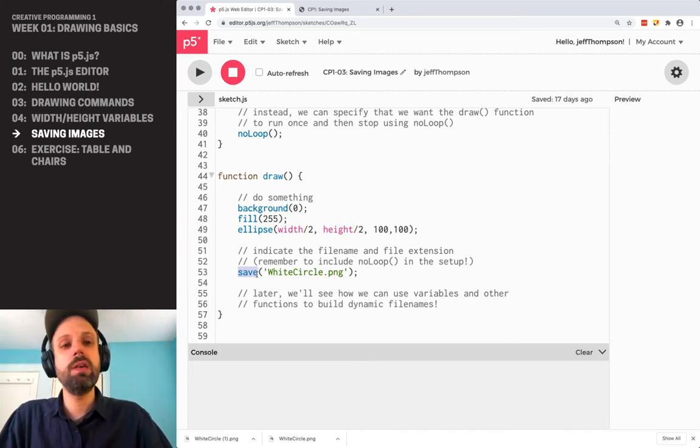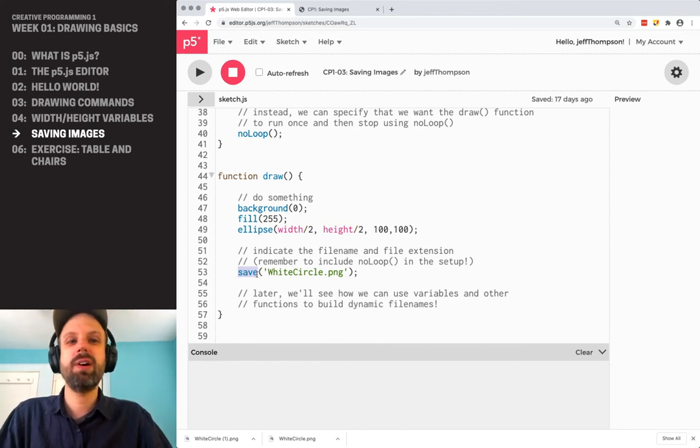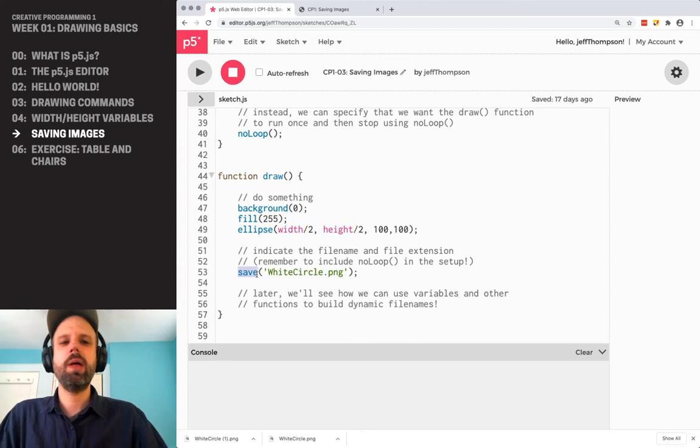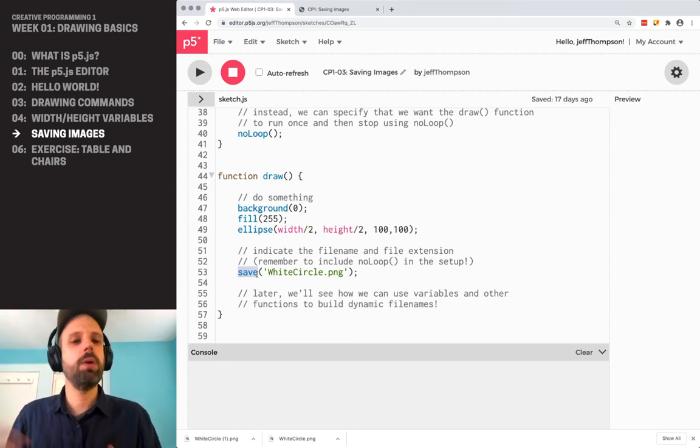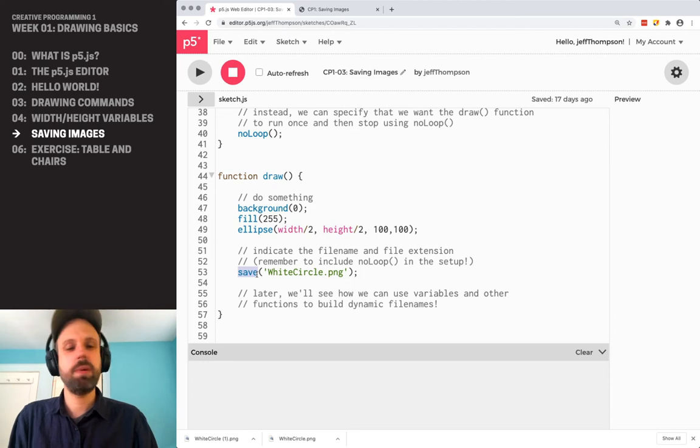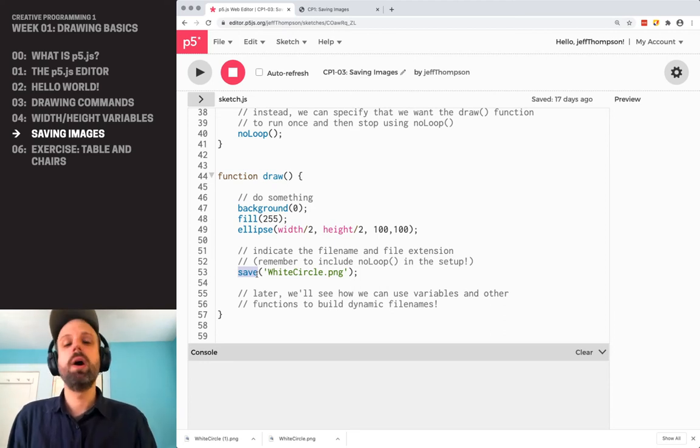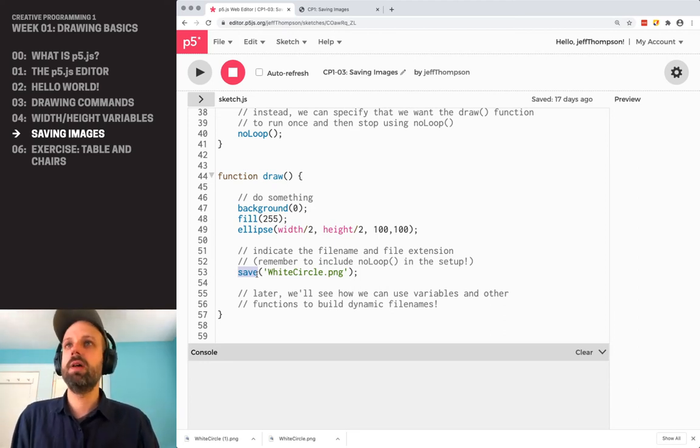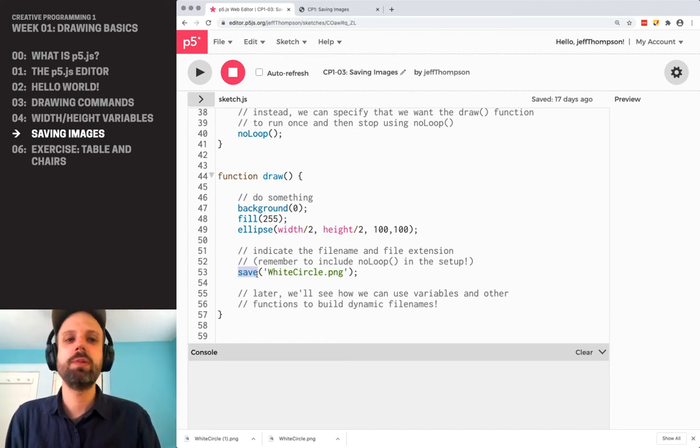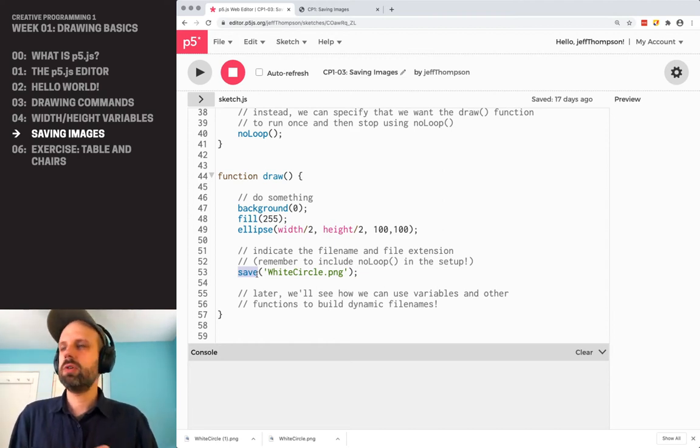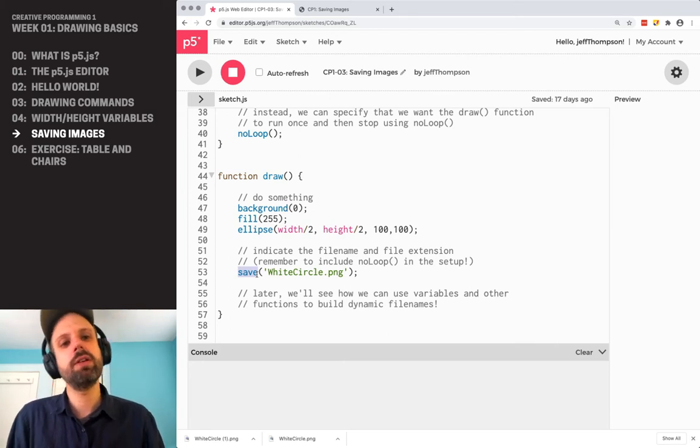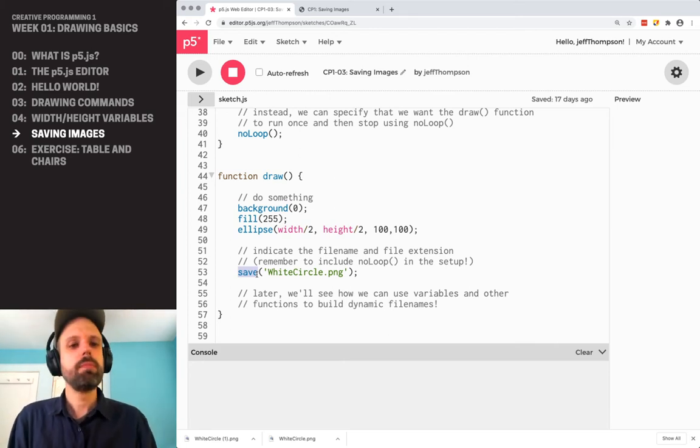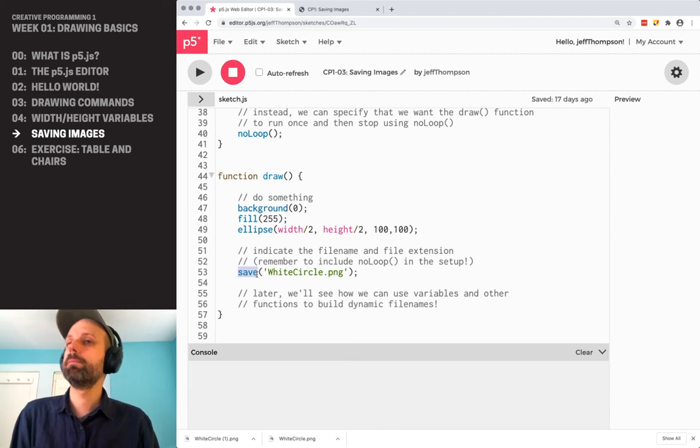I believe JPEG and PNG are the only file formats supported right now. We'll talk more about the Java, the other parent version of processing that p5.js comes from. One of the benefits of working with that rather than p5.js and JavaScript is you can save GIFs, you can save PDFs, SVG files, all these other kinds of formats that p5.js just doesn't support.